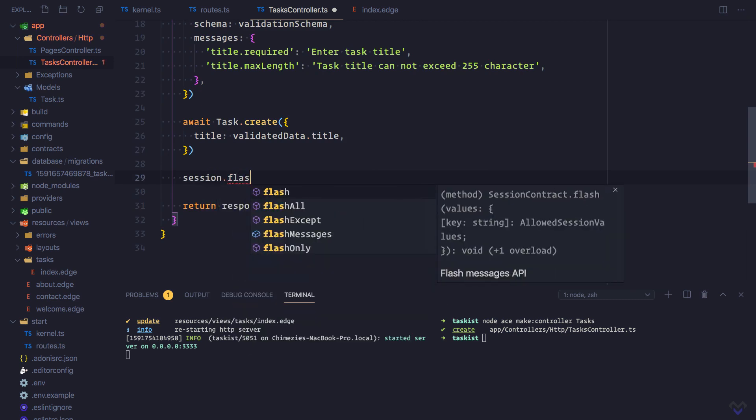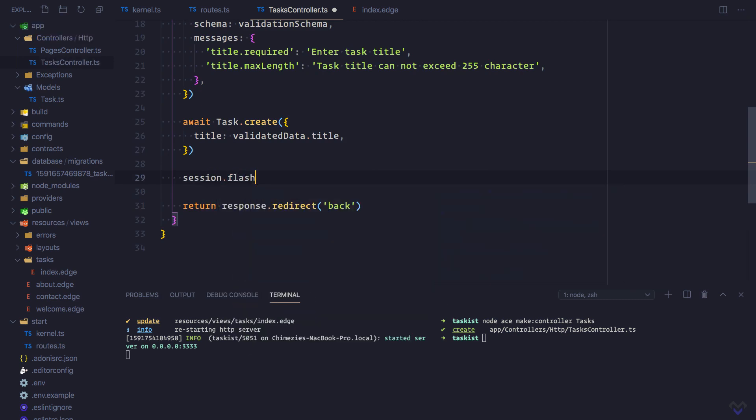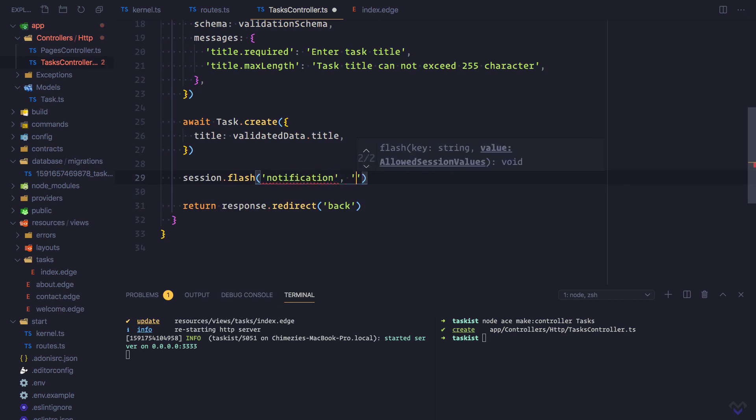session.flash. The key will be notification and the value will be task added.